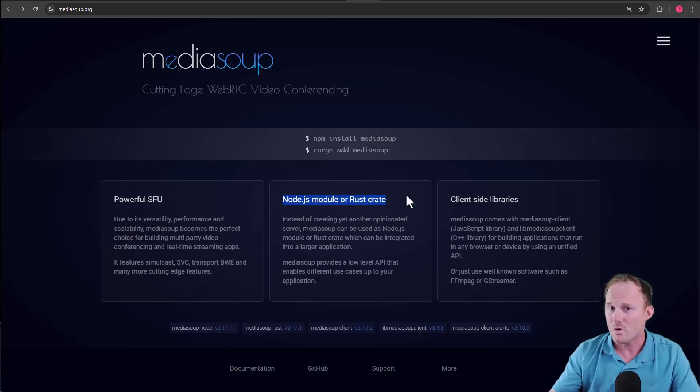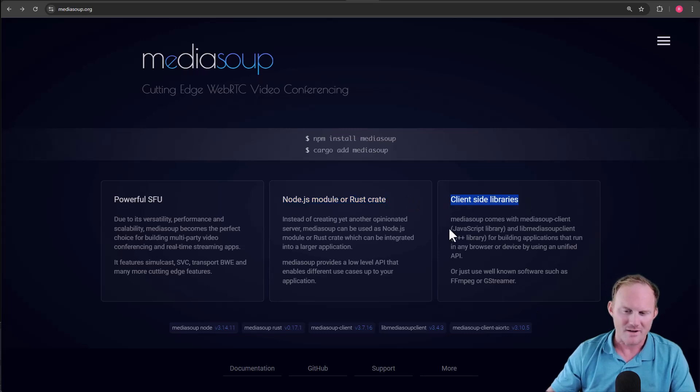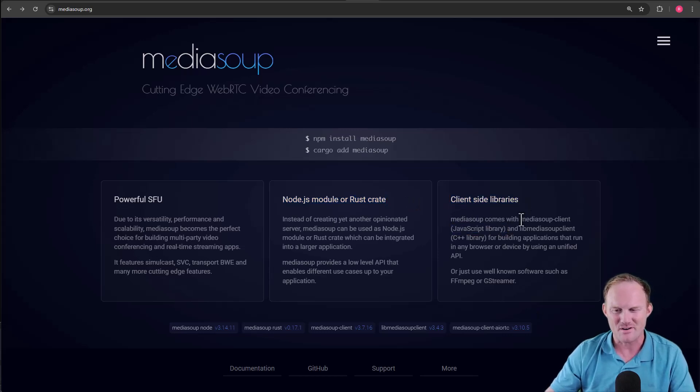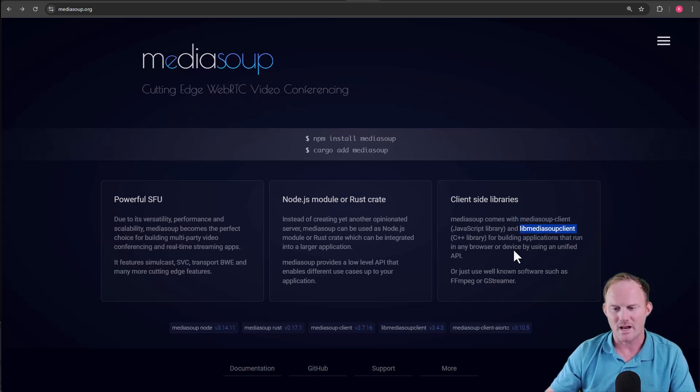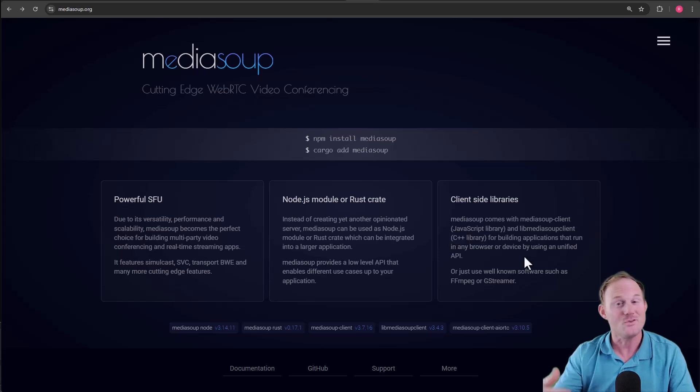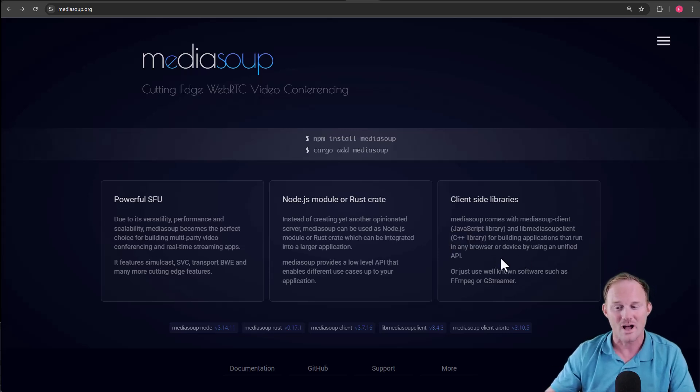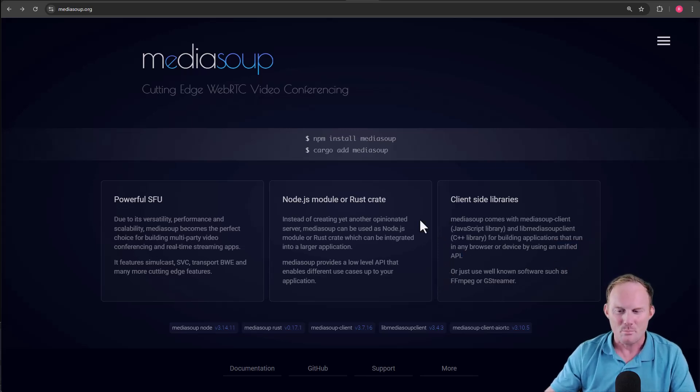It's in more than one platform. And then the client-side libraries, we are obviously going to use the JavaScript library here, the MediaSoup client. But there is also a LibMediaSoup client, which is a C++ library, if you wanted to run somewhere else and still have a unified API. We're not going to do the C++ part, at least I don't intend to, but they do exist.